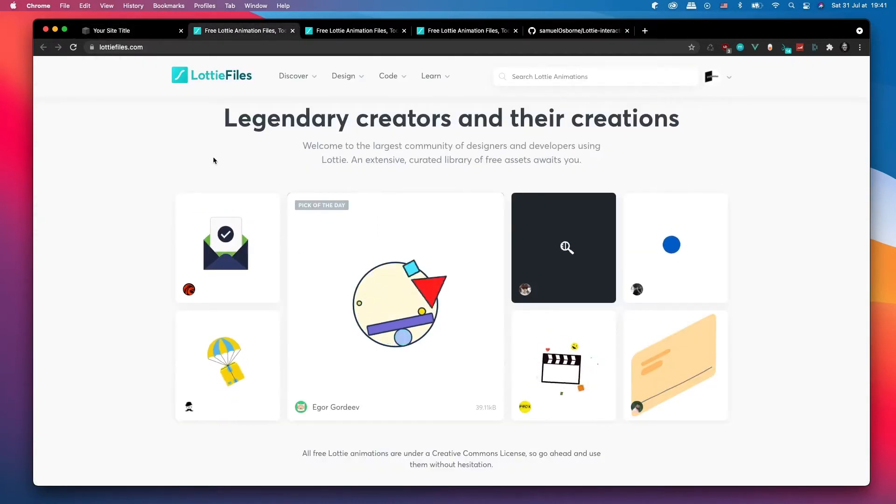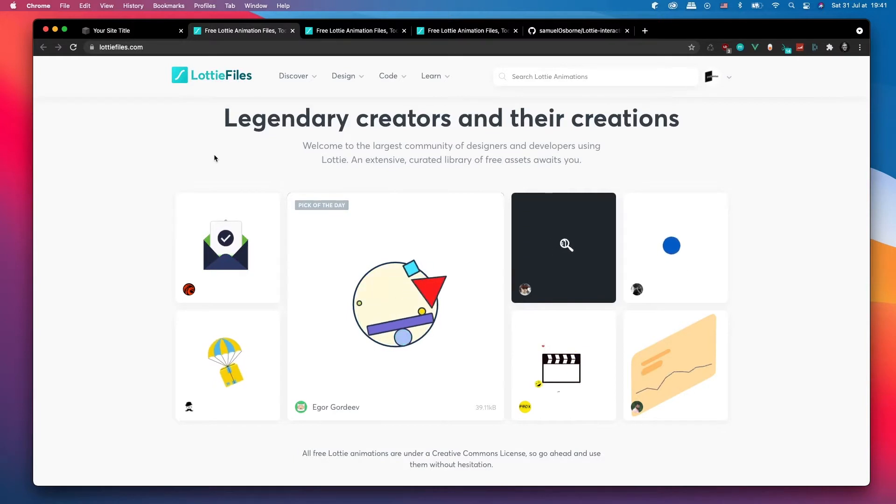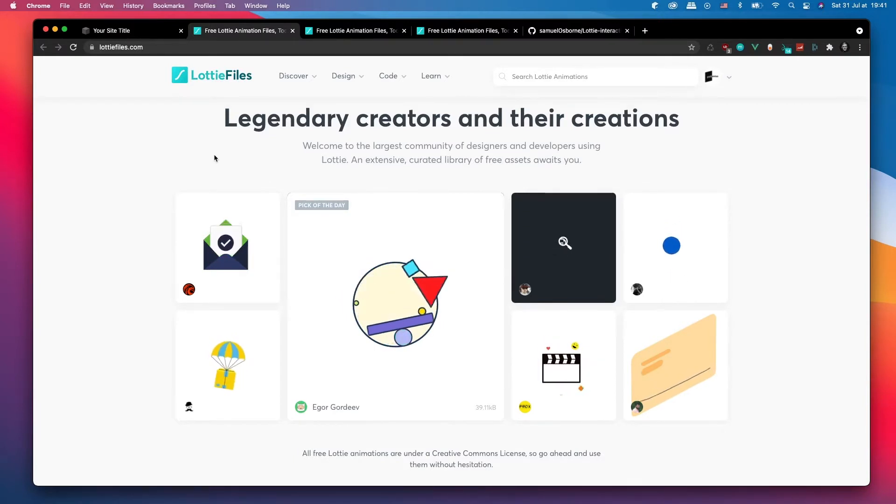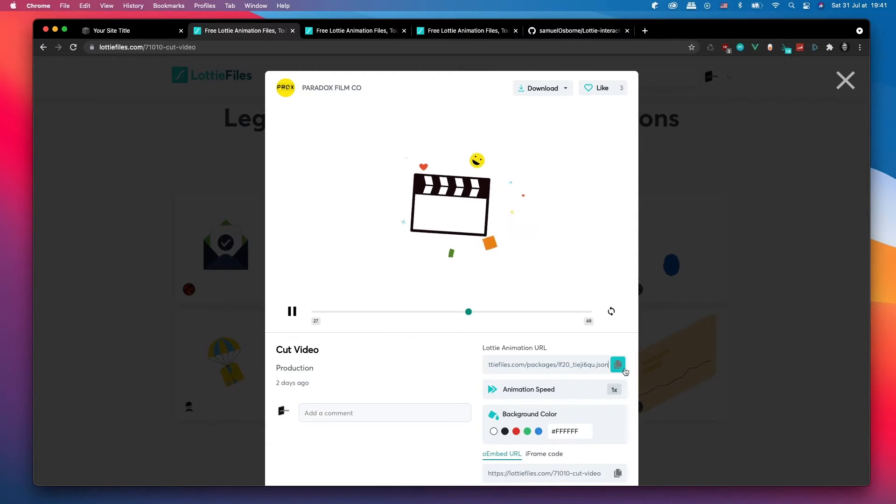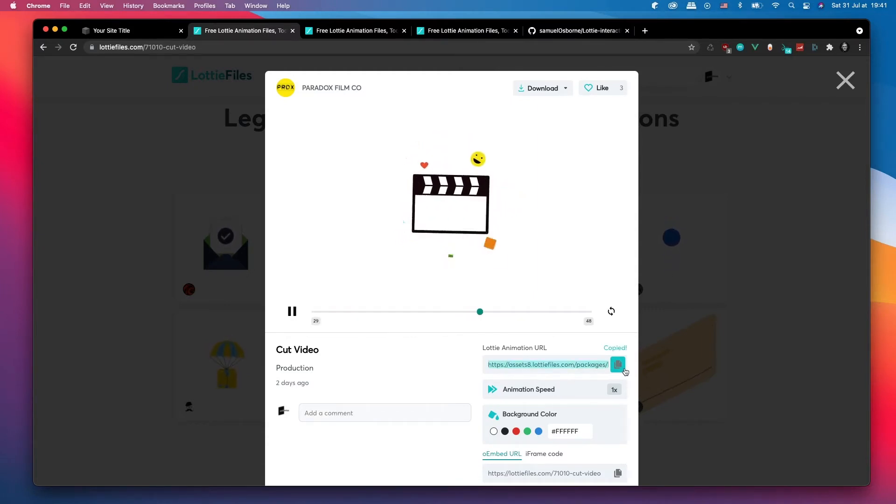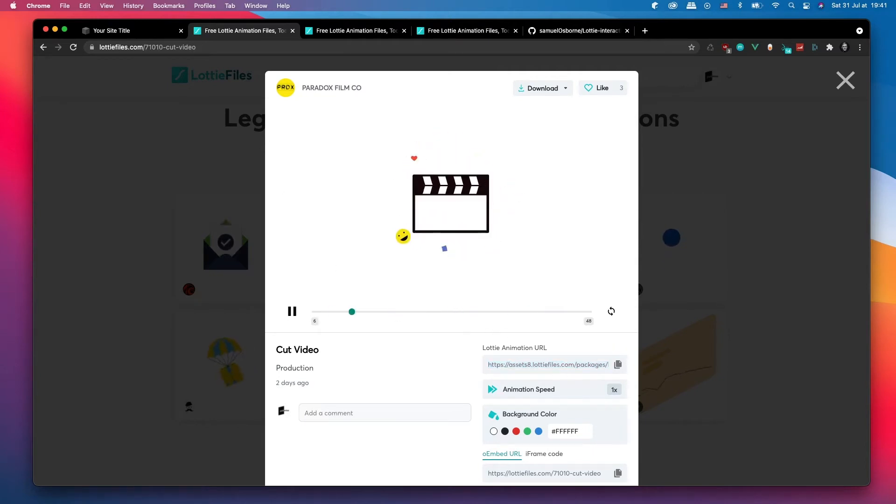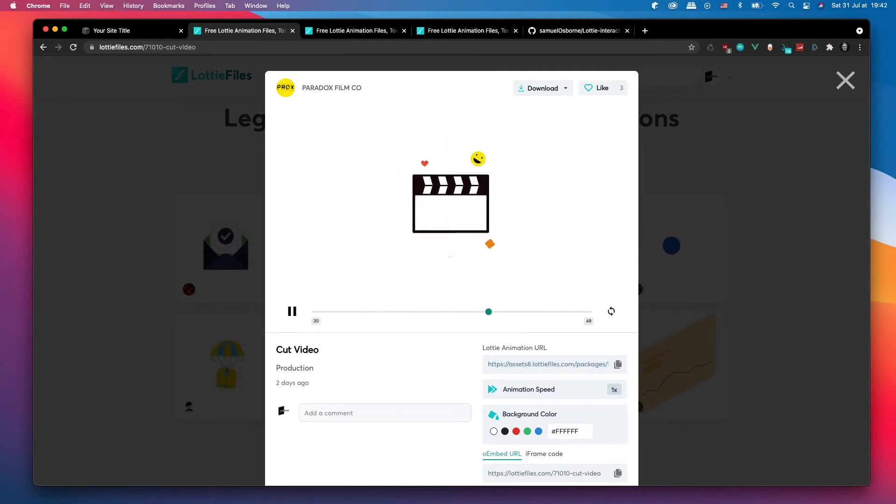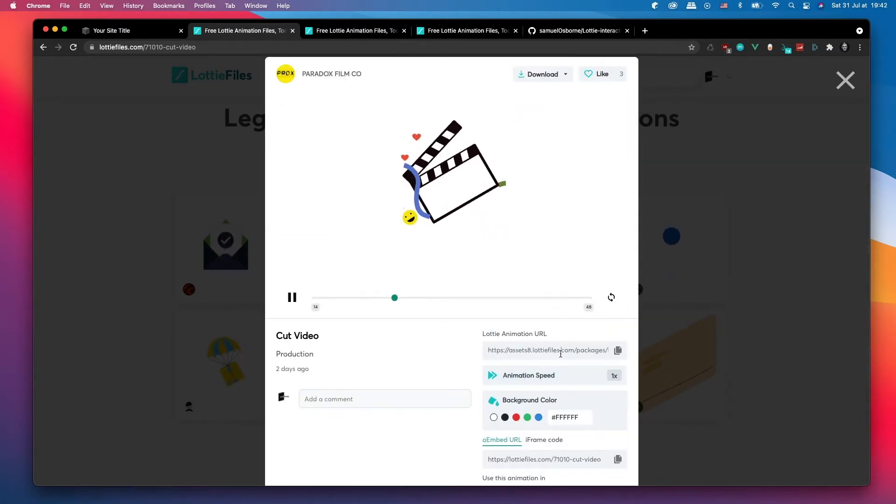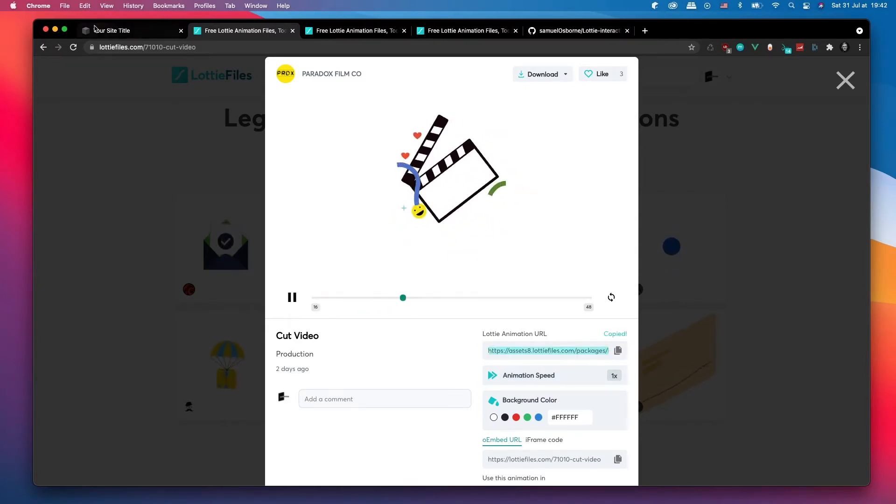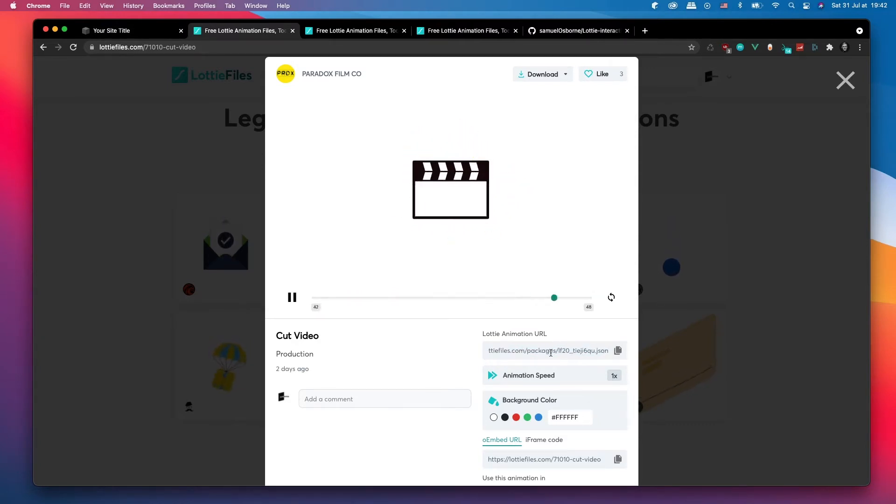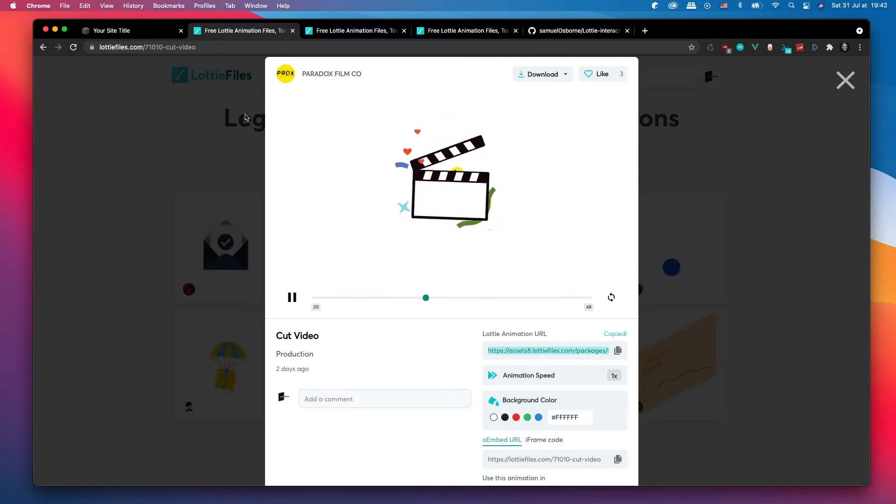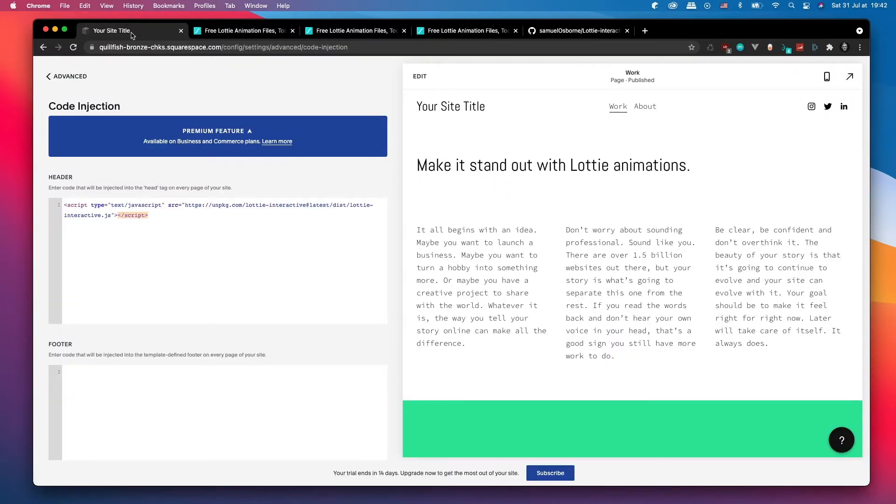Afterwards I recommend using Lottie Files to host your Lottie animations, and this is important because it gives us a URL and it just makes our lives a lot easier rather than hosting our files ourselves. So here we're going to grab just this random animation because I like it and copy its Lottie animation URL. If you're not too sure, just make sure it ends in .json.